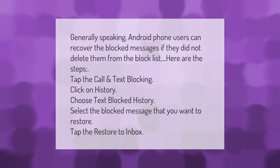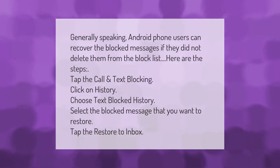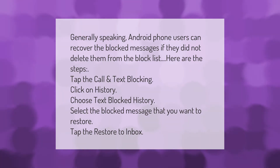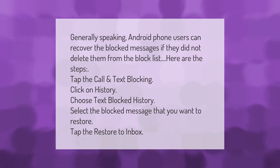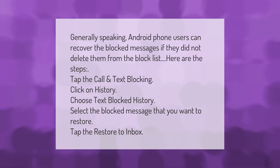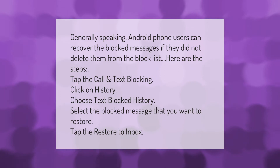Android phone users can recover blocked messages if they did not delete them from the block list. Here are the steps: tap Call and Text Blocking, click on History, choose Text Blocked History, select the blocked message you want to restore, then tap Restore to Inbox.